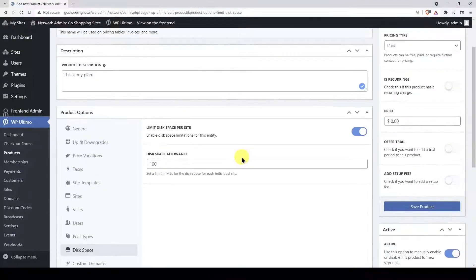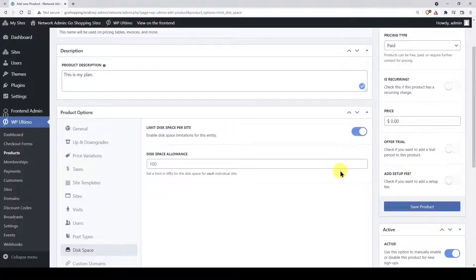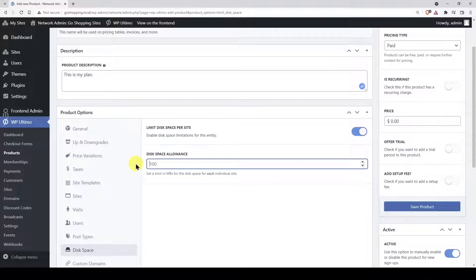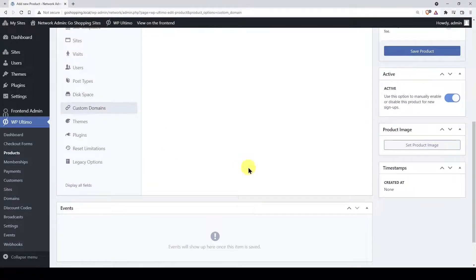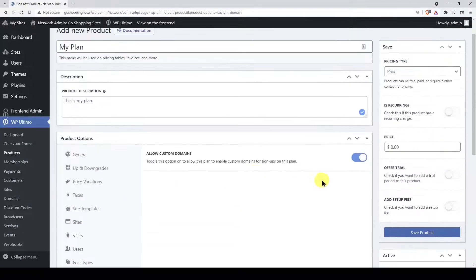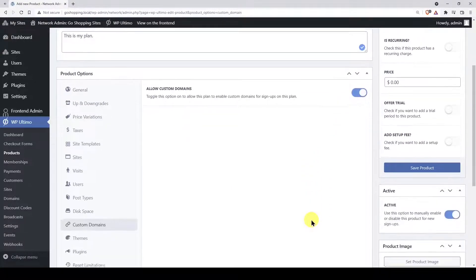In disk space, you can limit the space for each site created with this plan. Just enable the disk space limit and enter the megabytes that will be allowed for each site. If users with this plan will be allowed to use custom domains for their sites, we need to enable the use of custom domains here.